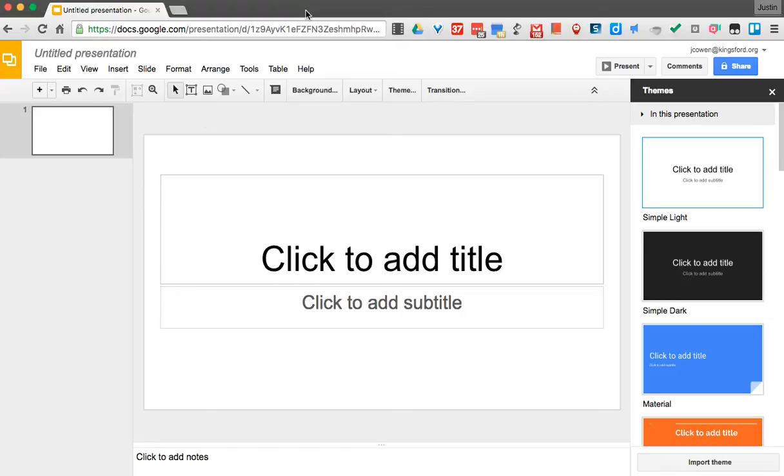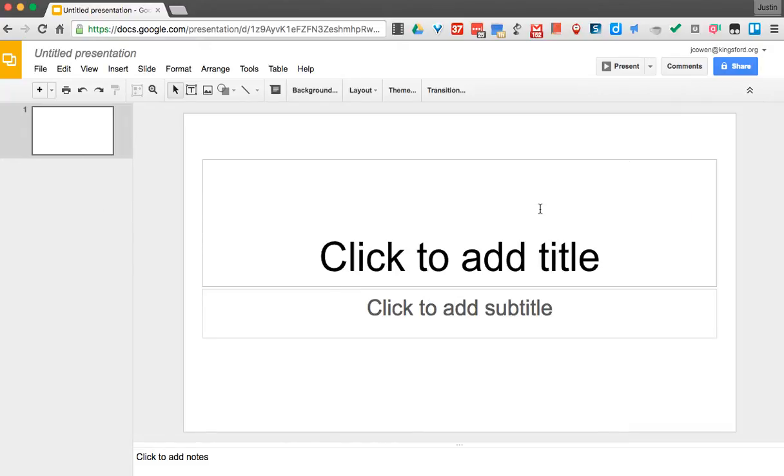So I have a blank Google Slide open, and what we're going to do is we're going to use each of our slides like they're a frame in an animation. So in my blank one here, I'm not going to use any themes. You could add a background if you wanted, but I'm not going to do that today because this is just going to be a very simple, basic animation.